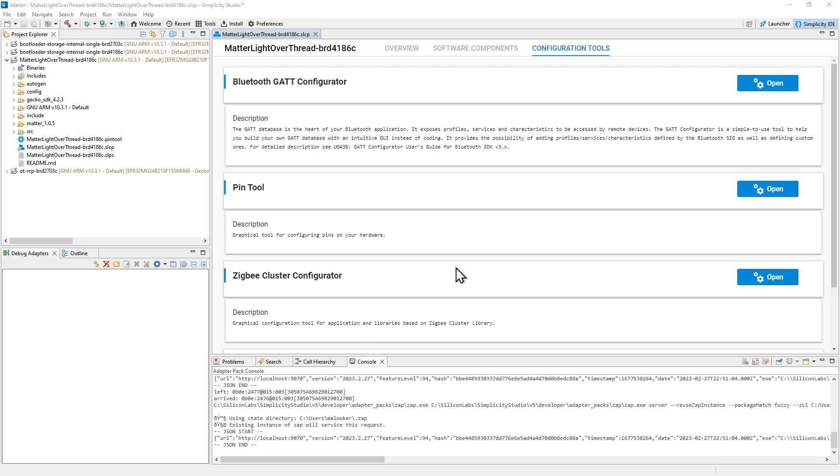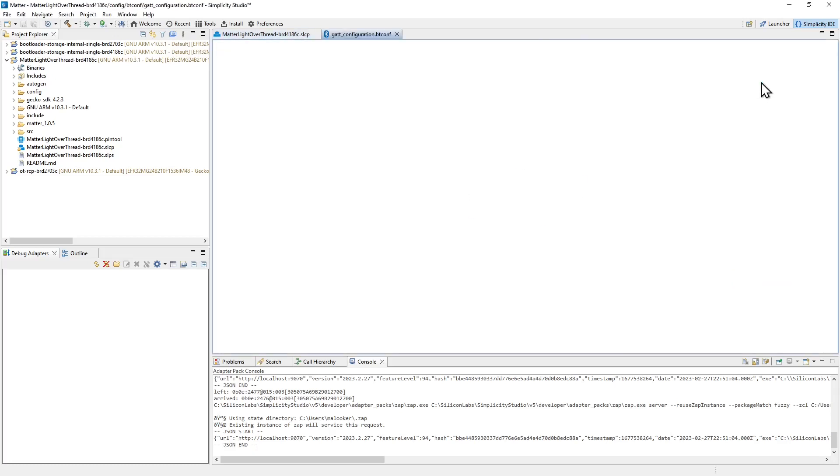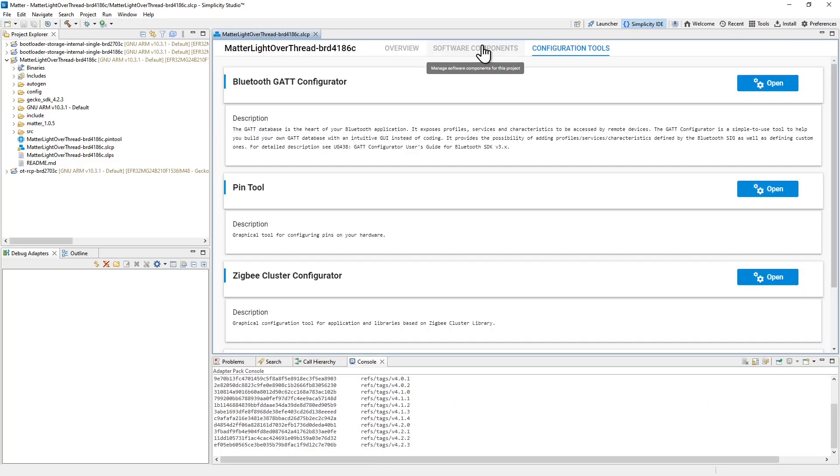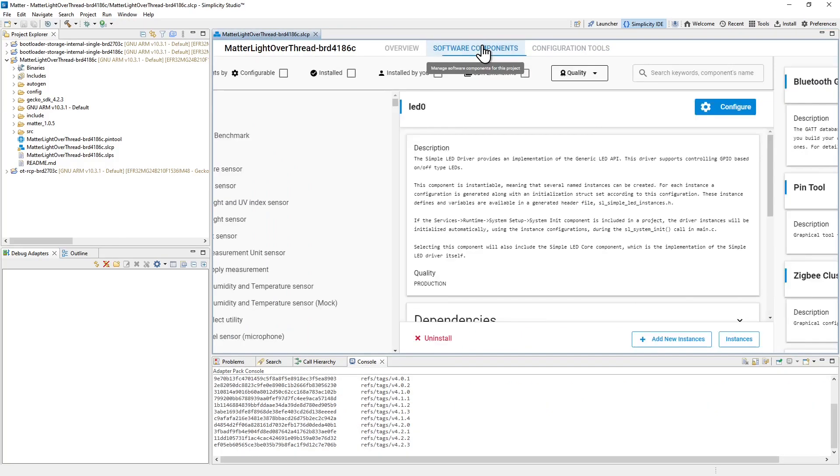Similar to the Zigbee cluster configurator, we also have the Bluetooth GATT configurator. And again, this defines the Bluetooth services and characteristics that are present in the Bluetooth side of the device. This is set up ready to use for matter commissioning, but if you wanted to create a multi-protocol device that may be offered control over Bluetooth in addition to matter, you could come and do some work in here to set that up.